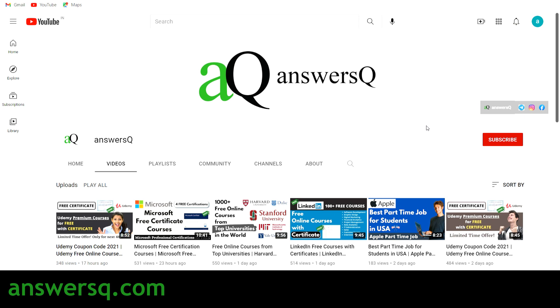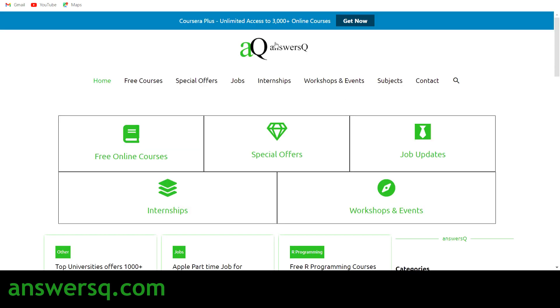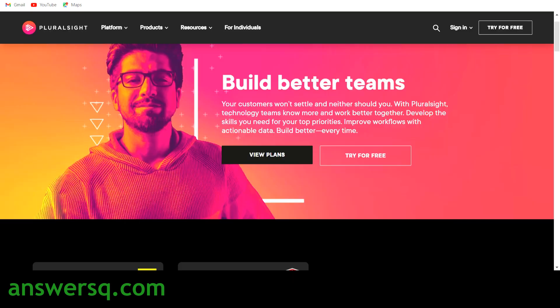I'll give you all the links in description. You can also visit AnswersQ.com website if you want to know more about free online courses, special offers that are running in different e-learning websites, job updates, internships, workshops and other online events. So you have a lot of useful resources in AnswersQ website. Now let's get into the content.